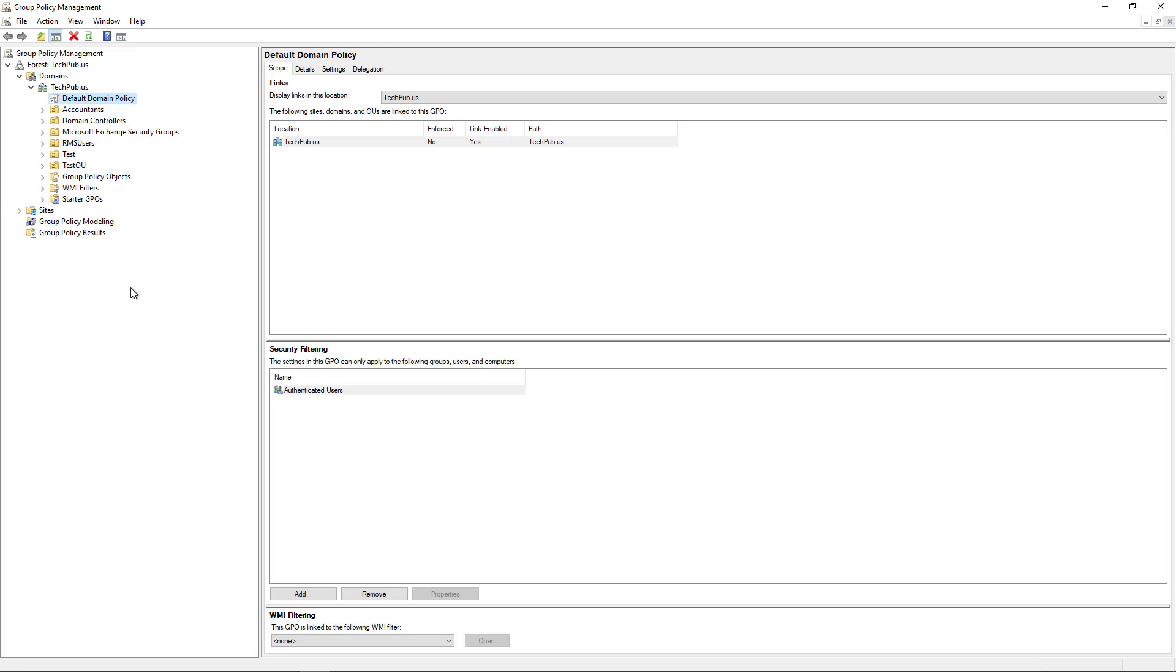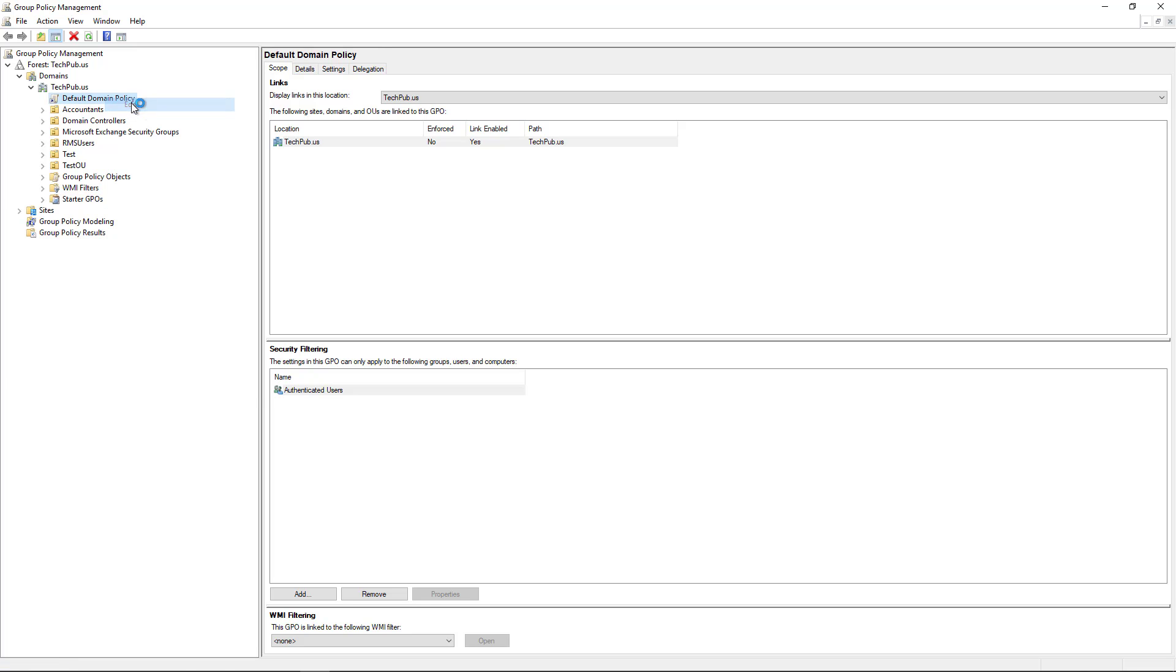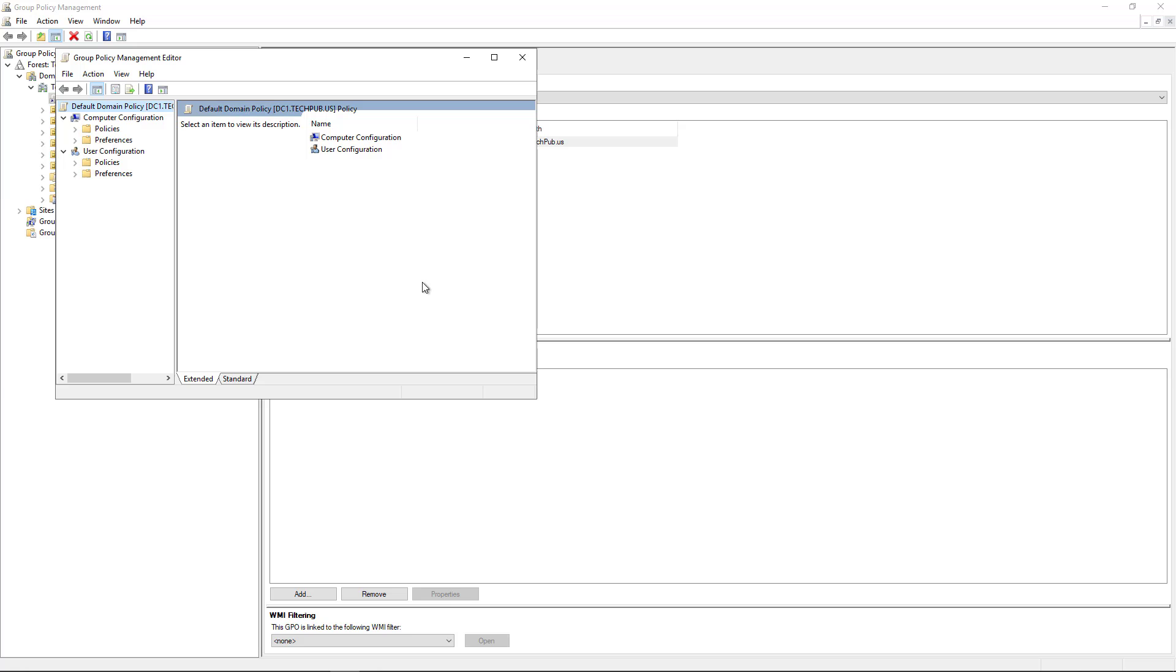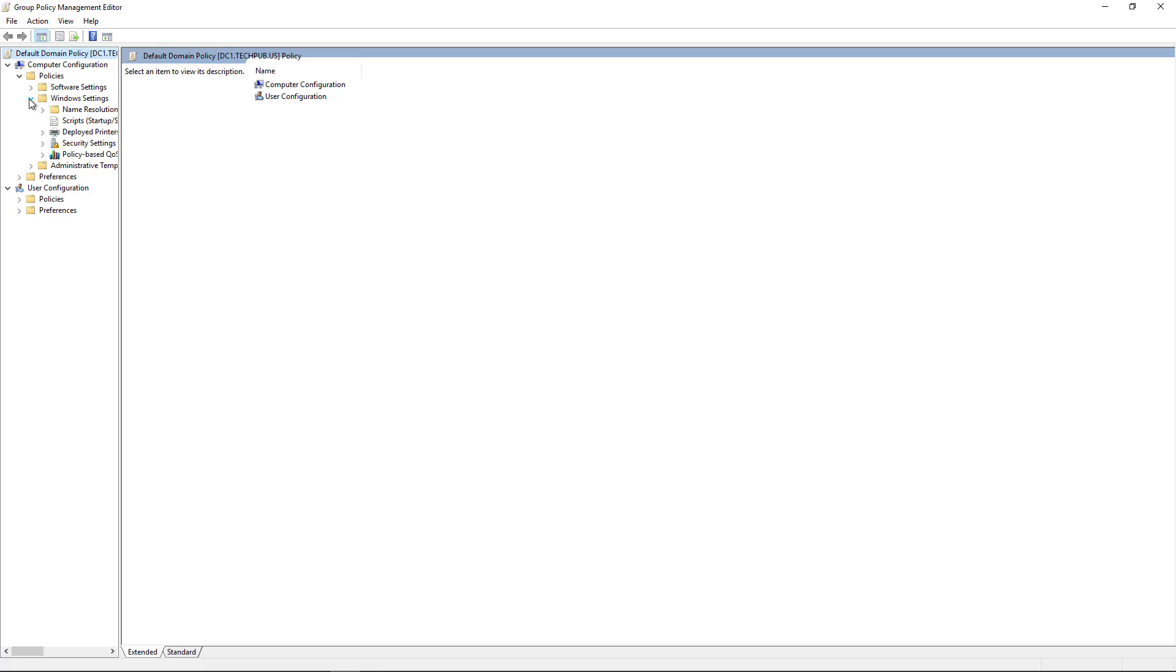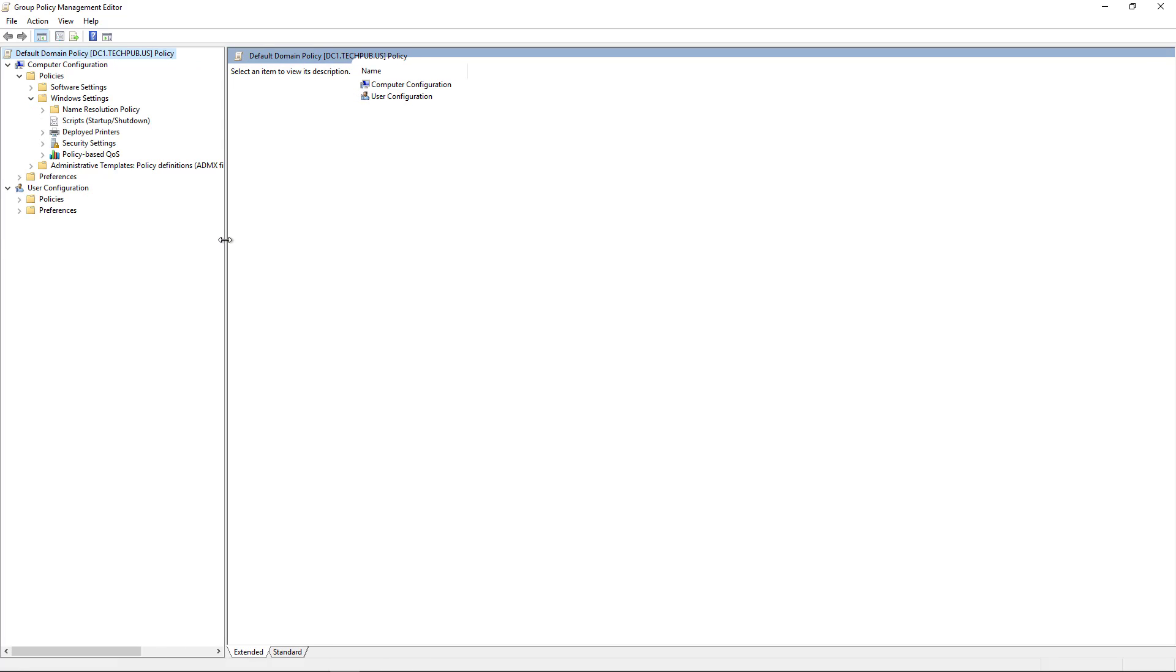Now we can create a new policy or we can just edit the default domain policy if we just wanted to affect everyone. So I'm going to right click and choose edit on the default domain policy so it affects everyone and then I'm going to go to the top where it says policies and after that I'm going to go to Windows settings and then I'm going to go to security settings.